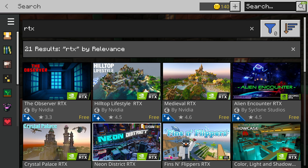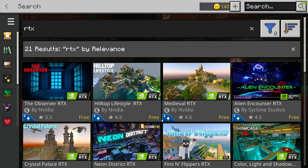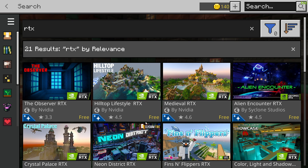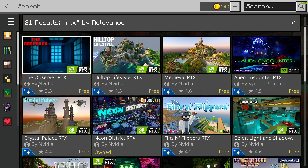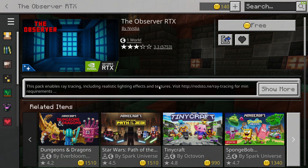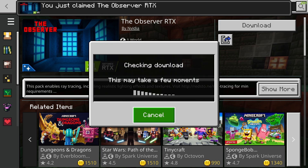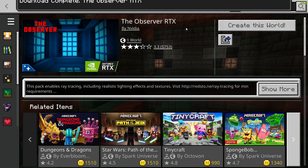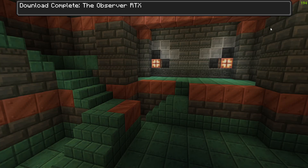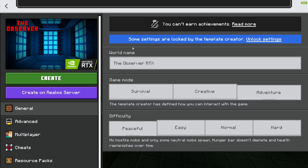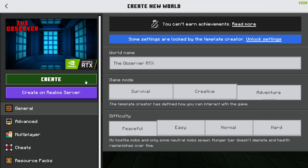This will tell you if you have an RTX-capable graphics card, or if you have a Nvidia card at all. If you see this, you're going to pick any one of these. I'm going to use the Observer — click Free Download, create this world, and just click Create.